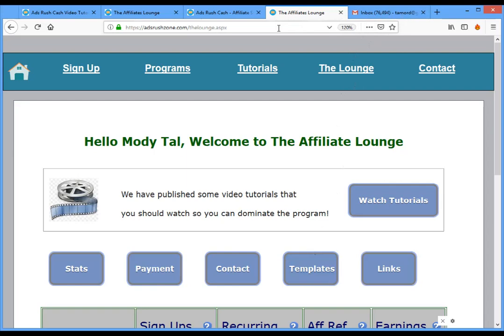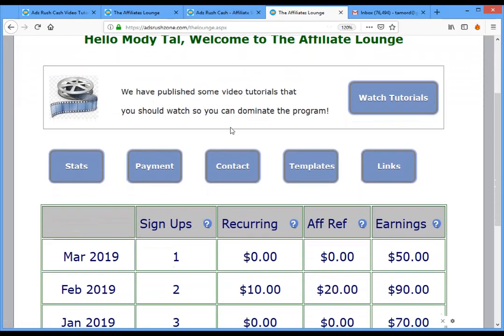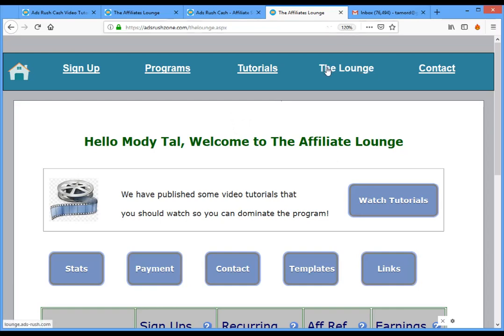In this video I will demonstrate how to promote the program on websites. In the next tutorial I will show you how to do it on Facebook and social media, including Pinterest and Tumblr. I assume you already know how to log in; if not, sign up and you can promote all the programs.